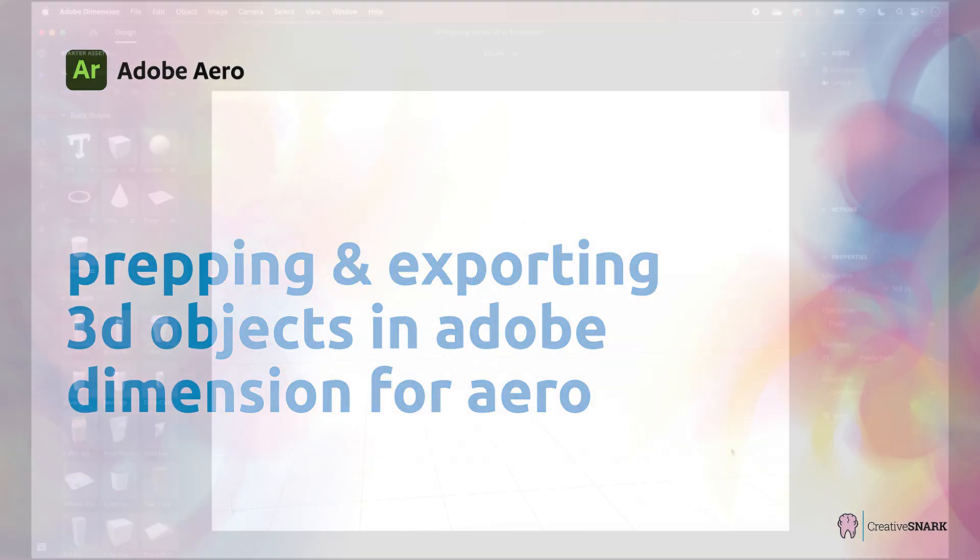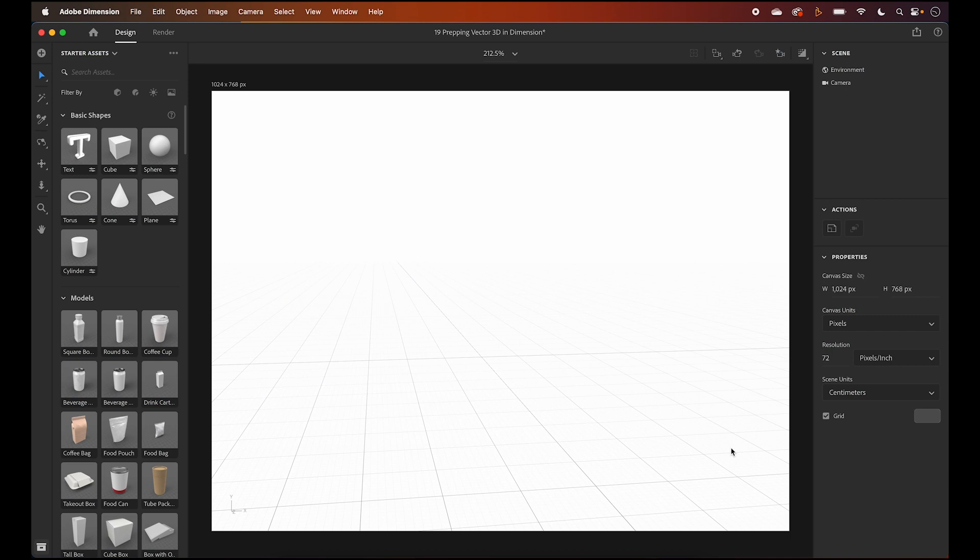Hey everyone, continuing with our Adobe Aero project, creating a little mushroom. We've moved on to Adobe Dimension using the previously exported assets. If you're not familiar with Dimension, it's a 3D rendering and design program, part of the Creative Cloud.